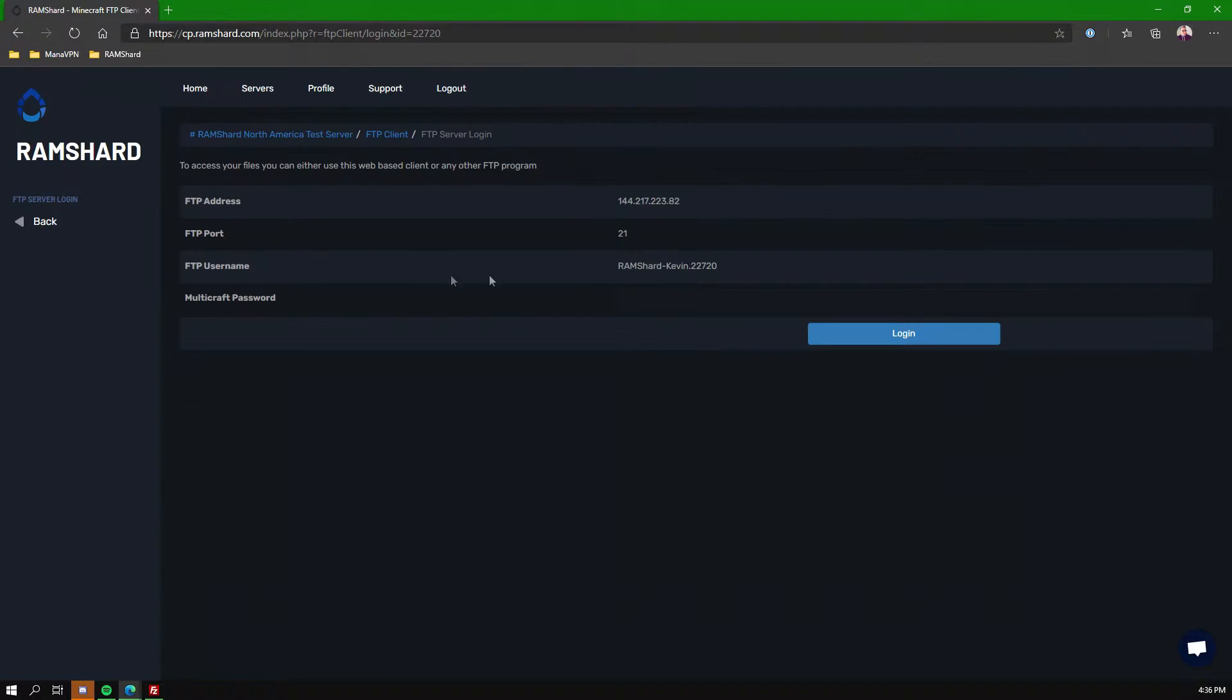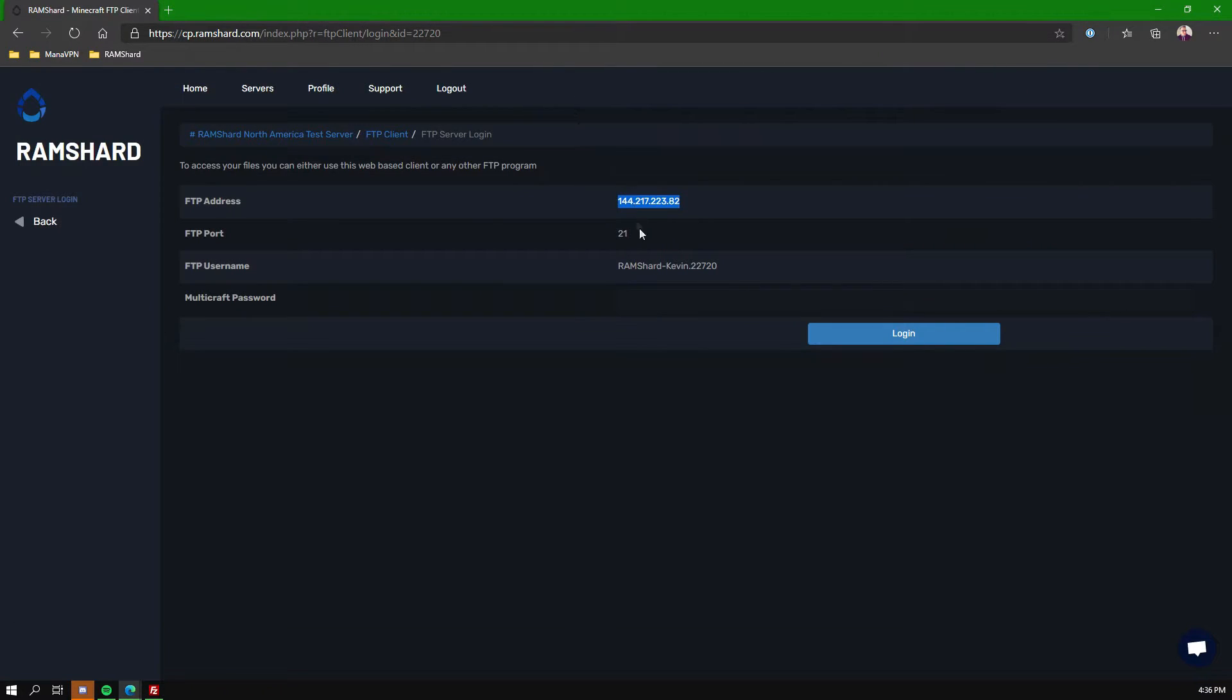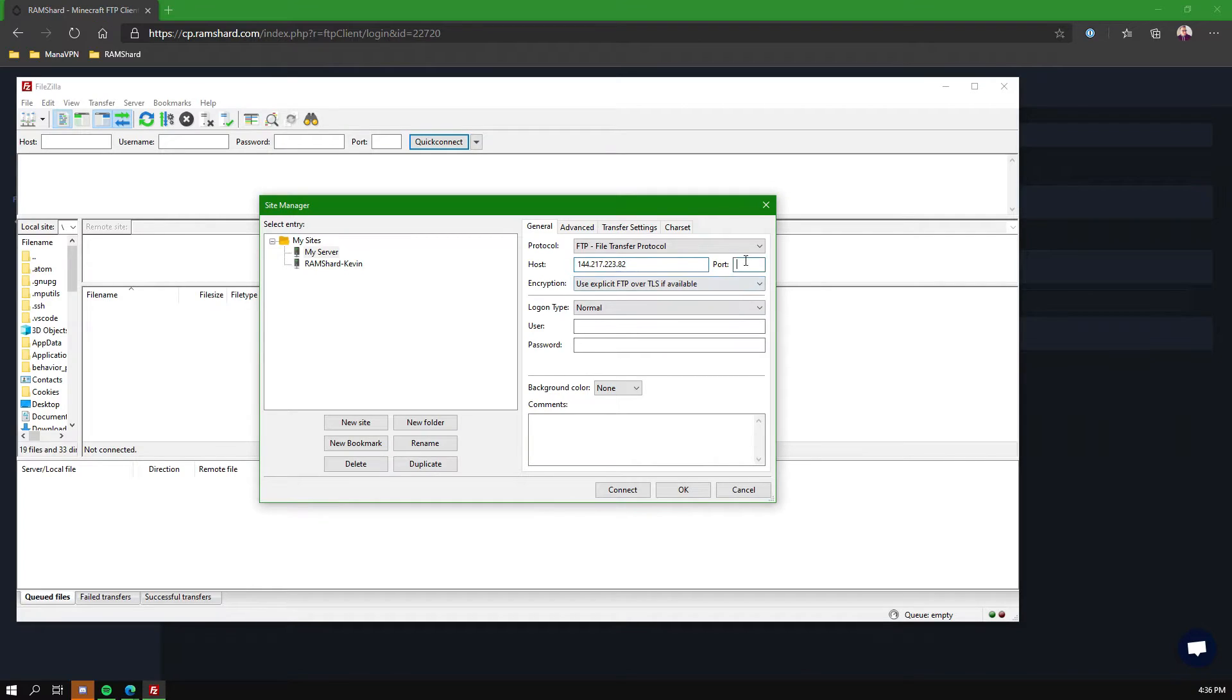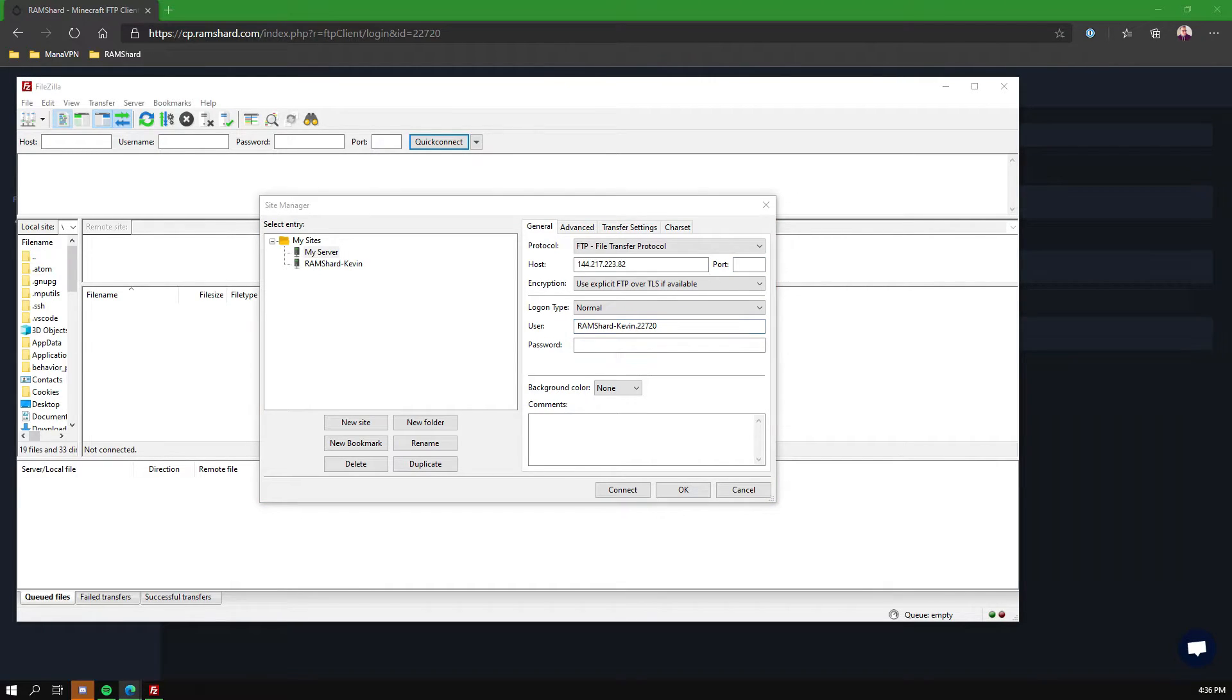Now you're going to see Protocol. You want to keep that FTP. The host is going to be the FTP address from your FTP File Access page on the control panel, so you want to go ahead and copy that over. You can use Ctrl+C and Ctrl+V. The port you can leave blank or you can fill it in with 21, but it will automatically assume the port is 21.